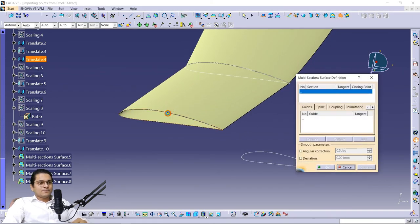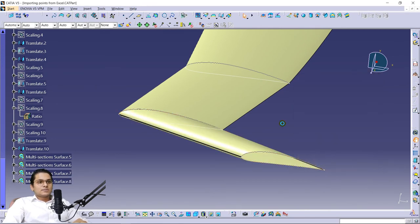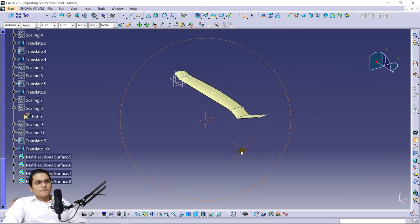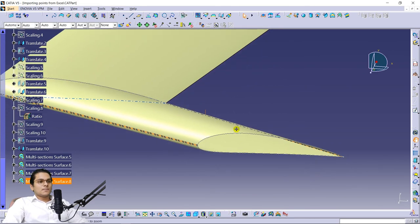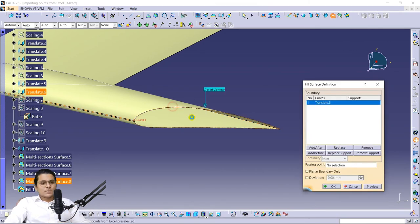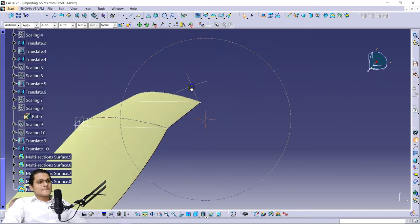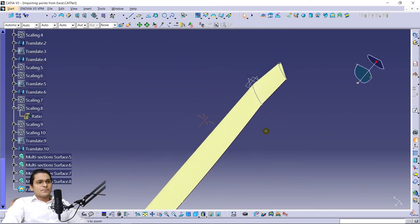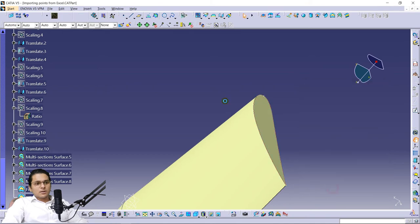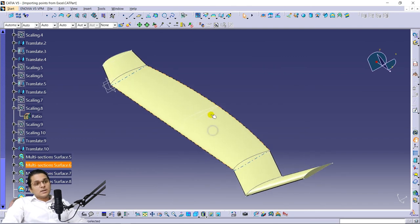Now go to the Fill command to close the open ends. Select the command from the toolbar or go to Insert. Preview — do one at a time. For the second one, select the surface area to fill. That's it.